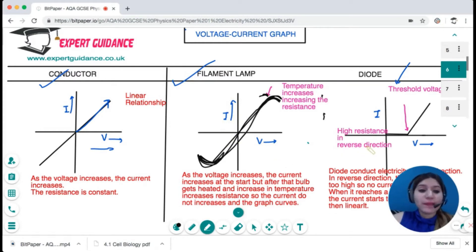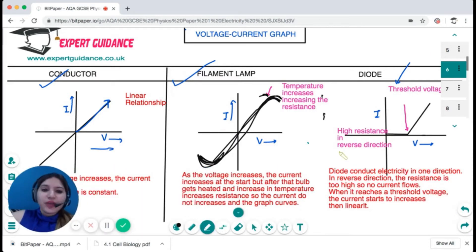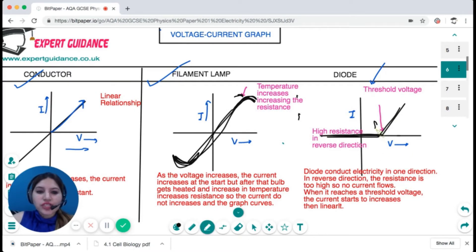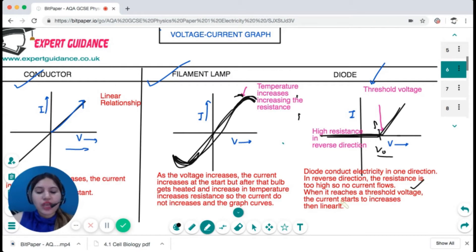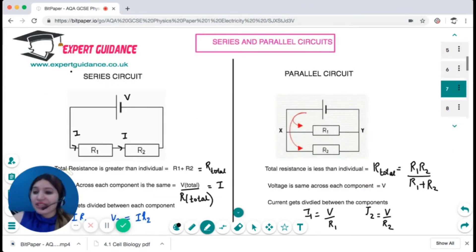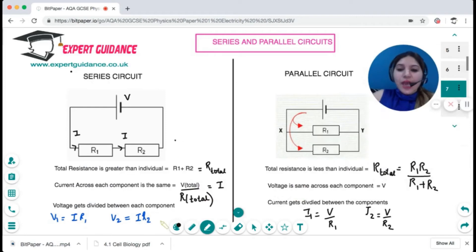For the filament lamp, at a certain point there is an increase in temperature that increases resistance, making the graph curve — unlike a conductor where the relationship remains linear. For a diode: it conducts electricity in only one direction, so there is a flat line in the reverse direction. The diode requires a threshold voltage before it begins to conduct; after that threshold, current increases and the relationship becomes linear.